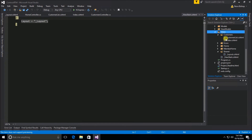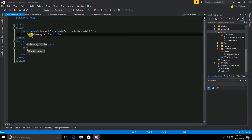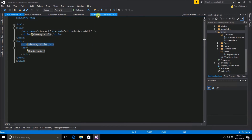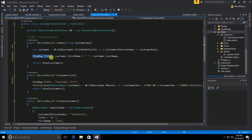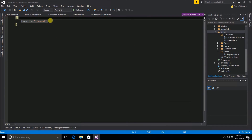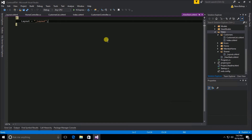A view start file in a subfolder takes precedence over the one in the views folder root, so keep that in mind. I'm going to move this view start file back to the root views folder. Now I want to do something with the ViewBag title — we've got this title being set as the title tag and also as h2. Currently we're setting it in our index action and customer list action. I can use this view start file to write my own C# code, though I want to warn you this is generally not a good idea and most developers will frown upon it.